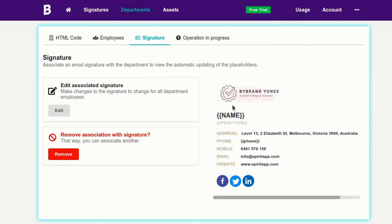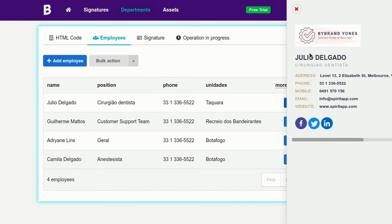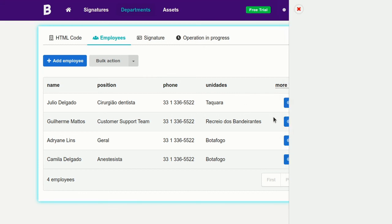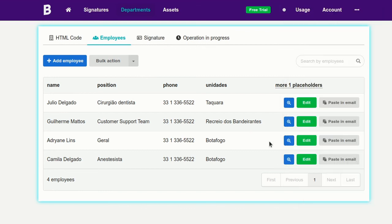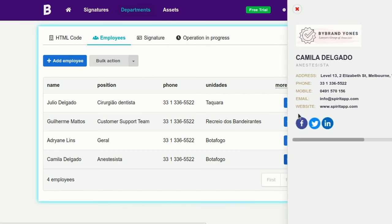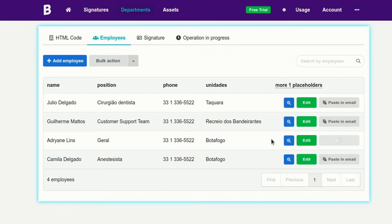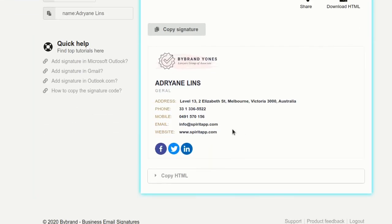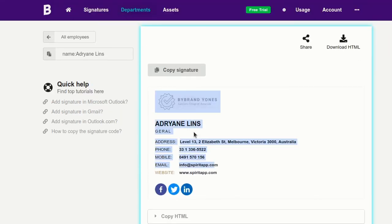And here's our email signature. Now let's see how it will appear for each employee. And that's the end of our tutorial.